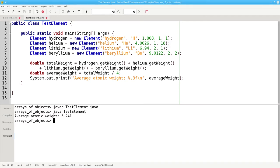Just as we used arrays to group together similar values, such as an array of ints to hold test scores or an array of doubles to hold prices, we can create an array of element objects.